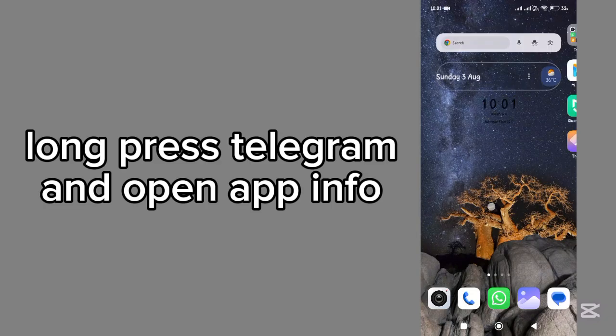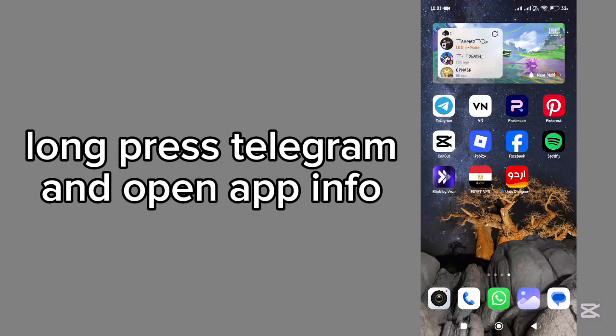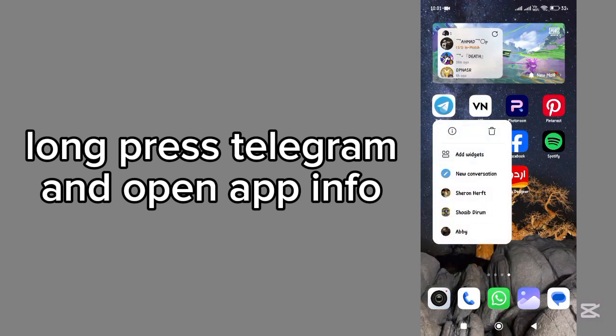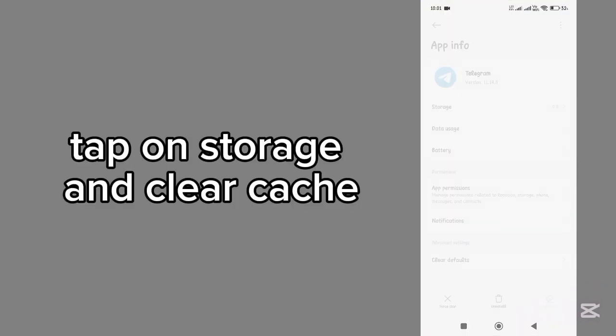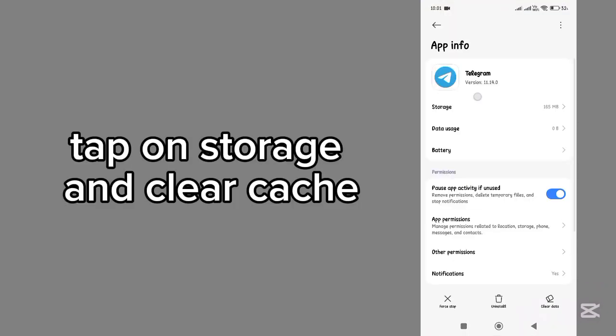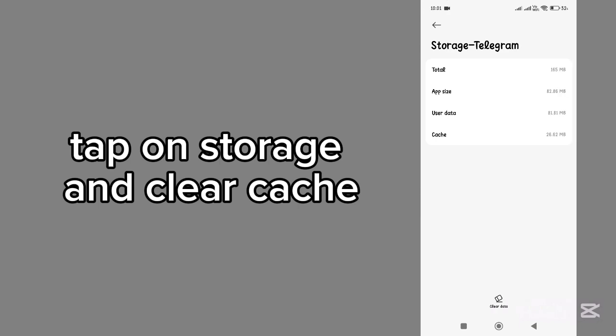Now go back. Long press Telegram and open App Info. Tap on Storage and clear the cache for better and faster performance.